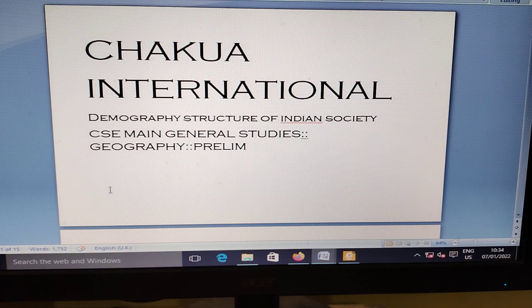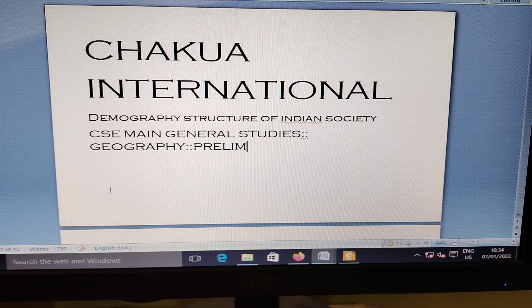Welcome to Chakua International. I am Neelama Rajana speaking. This is Demographic Structure of Indian Society, related to Civil Service Main General Studies, Geography, and Civil Service Prelim.